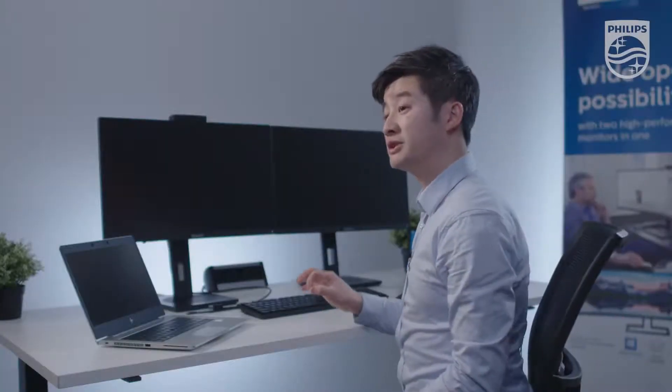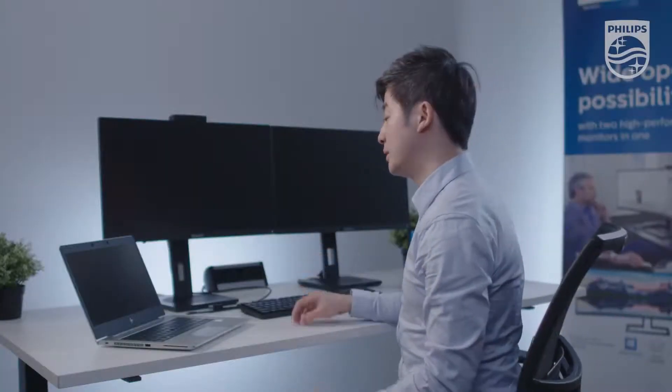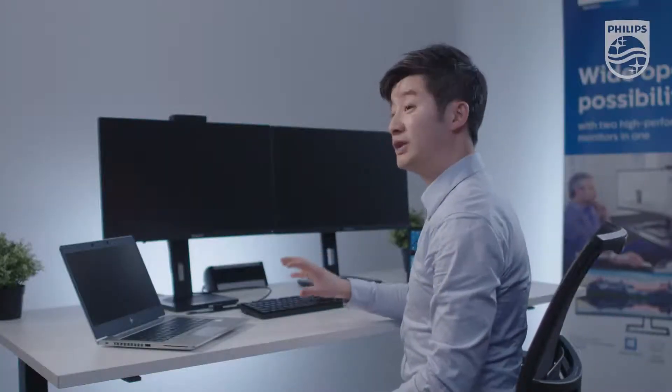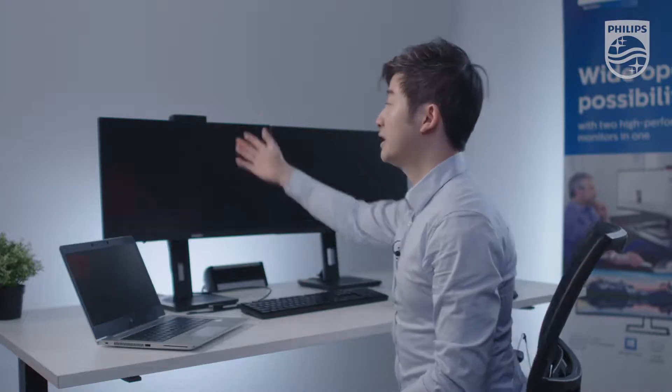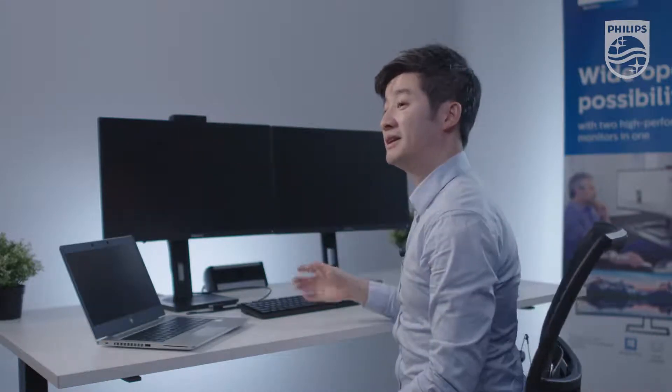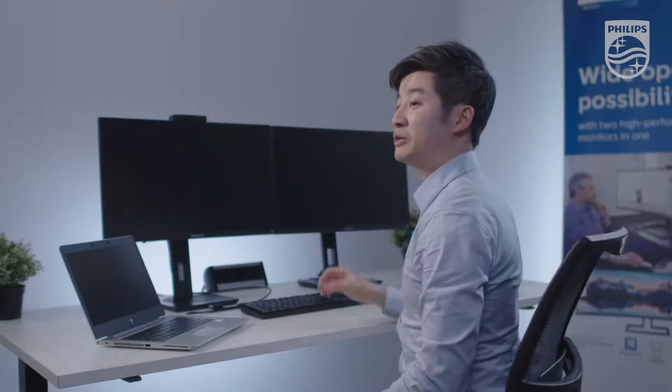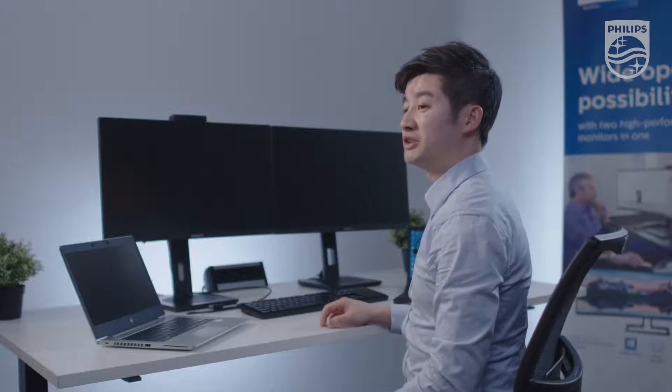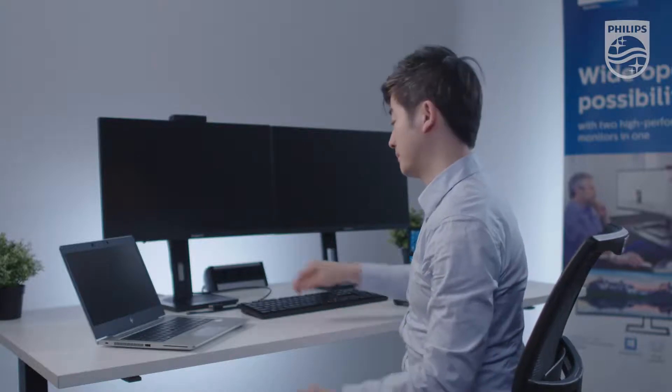What we're going to do is connect the monitor to the laptop. We are going to log in via the Windows Hello webcam and I will demonstrate how this monitor setup works.